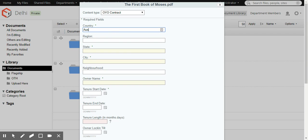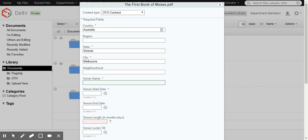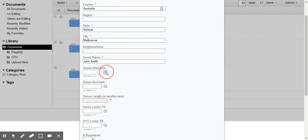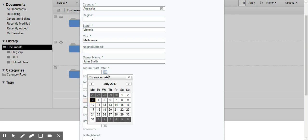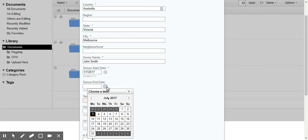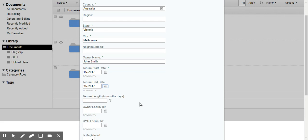Let's fill in some information here. Let's say country Australia, state Victoria, Melbourne. Owner name. Let's give it a tenure start date. Let's give it a date from a couple of days ago. And tenure end date for demo purposes, let's keep it today.